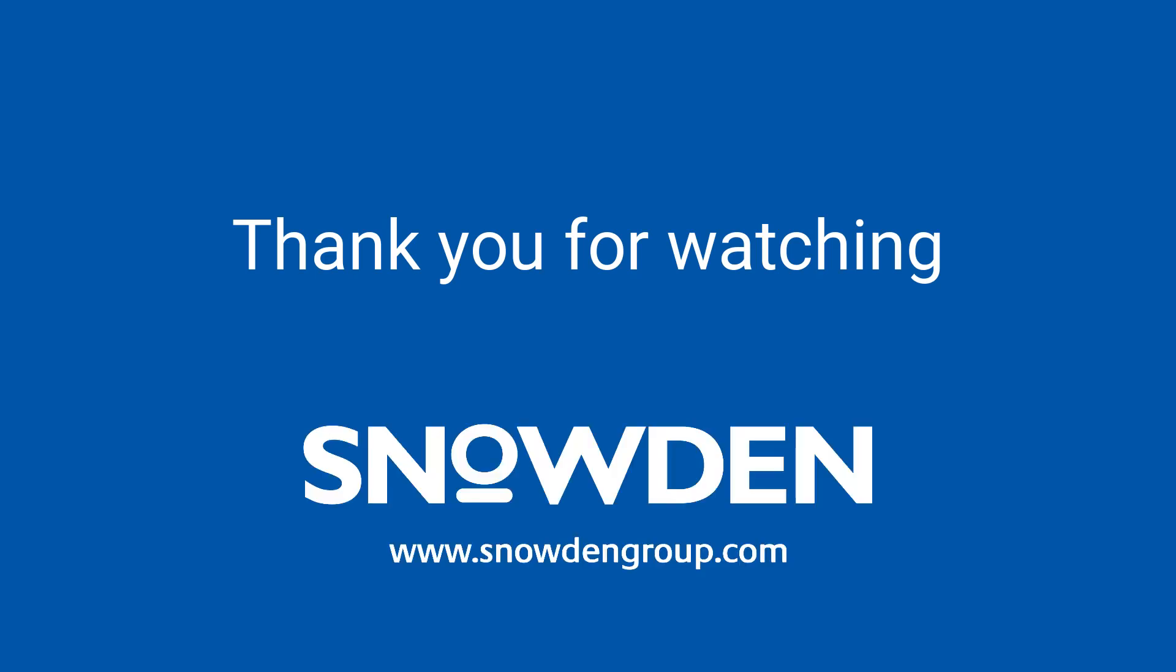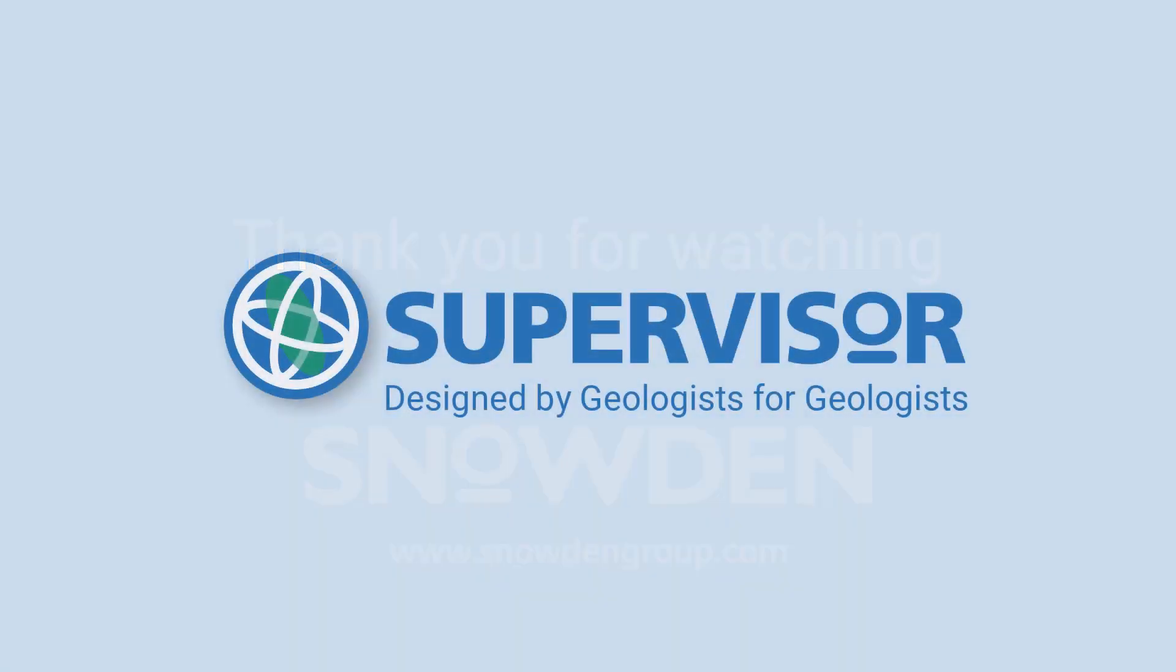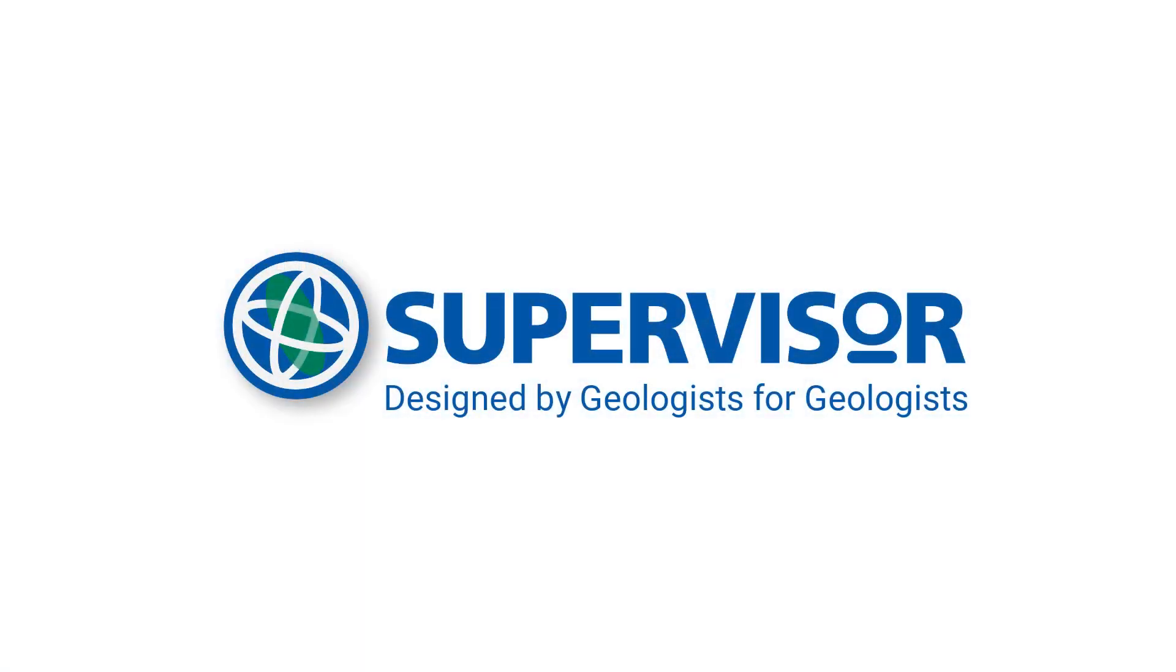Thank you for watching. Please let us know if you found this video useful by clicking like. For more information or to make suggestions for other tips and tricks videos, click on the link below.